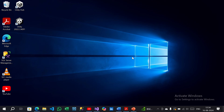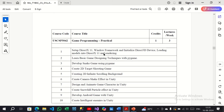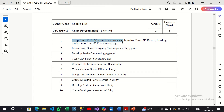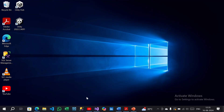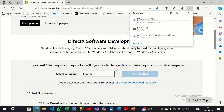Hello students, today we are going to see TY BCS subject Game Programming for Practical One. As per the Mumbai University syllabus, this is a game programming practical slip syllabus where Practical Number One is to set up DirectX11 Windows framework, initialize 3D device, load models into DirectX11, and render. First I am going to download DirectX — here is the link I have kept ready in my browser. I will provide it in the description. You have to go and download this, and till then open your Visual Studio.